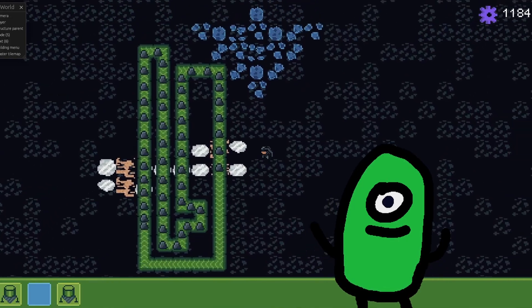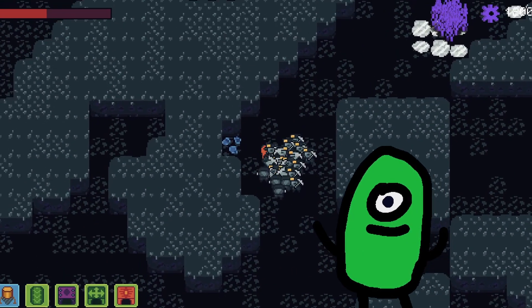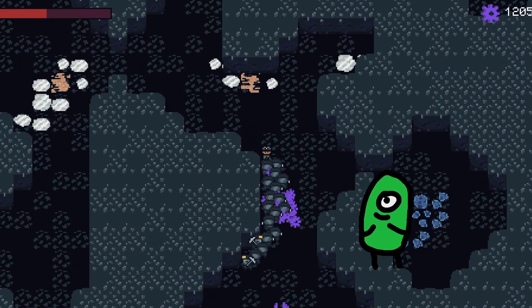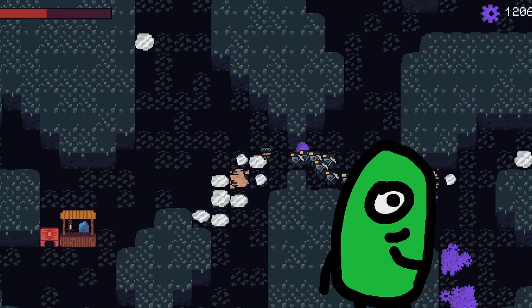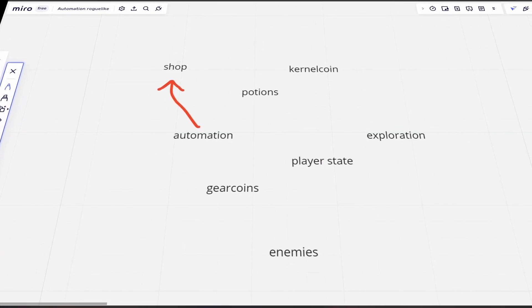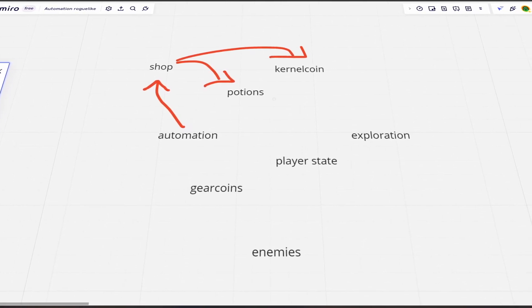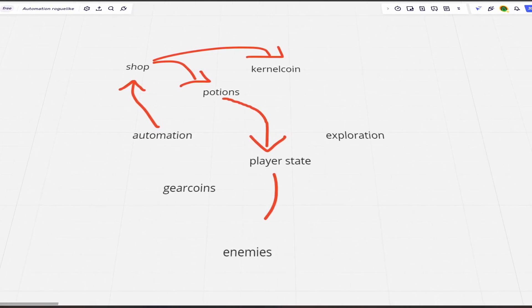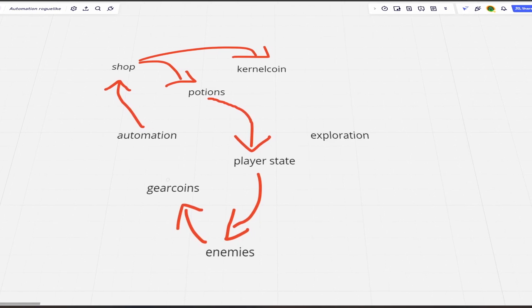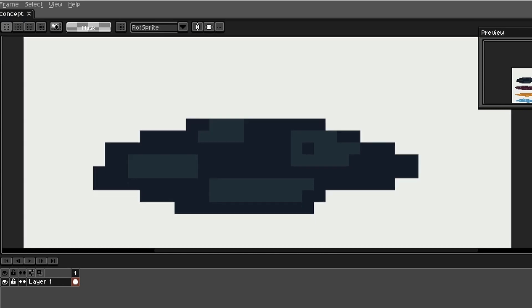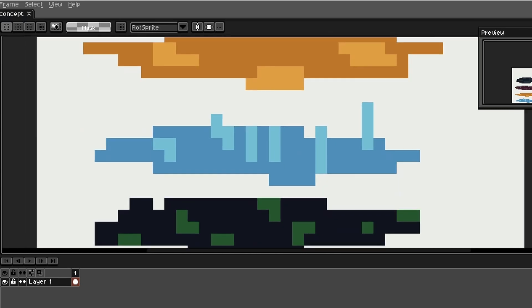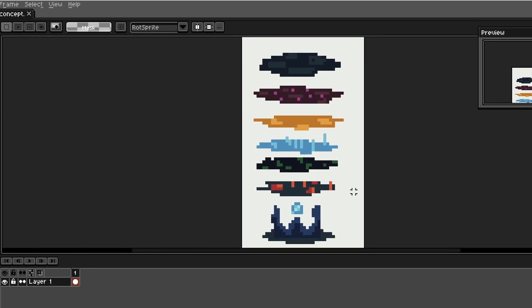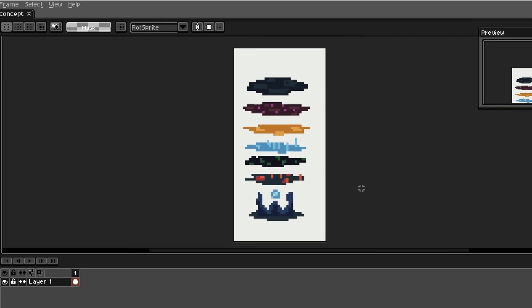We have automation, we have potions, we have enemies, so how do we connect all of these things? I thought a lot about this and I'm still not sure if it's going to work, but anyway this is my plan. Automation connects to shop, shop gives you potions and kernel coins, don't worry about the kernel coins, potions improve the player state which lets you kill more enemies, enemies drop gear coins and from gear coins you build stuff. I've planned 7 levels for the game, stone caverns, mushroom caves, sandstone dunes, ice tunnels, mossy dungeons, lava lakes and the final boss level, the infernal castle. As you can see I've just created the color palettes for the levels.